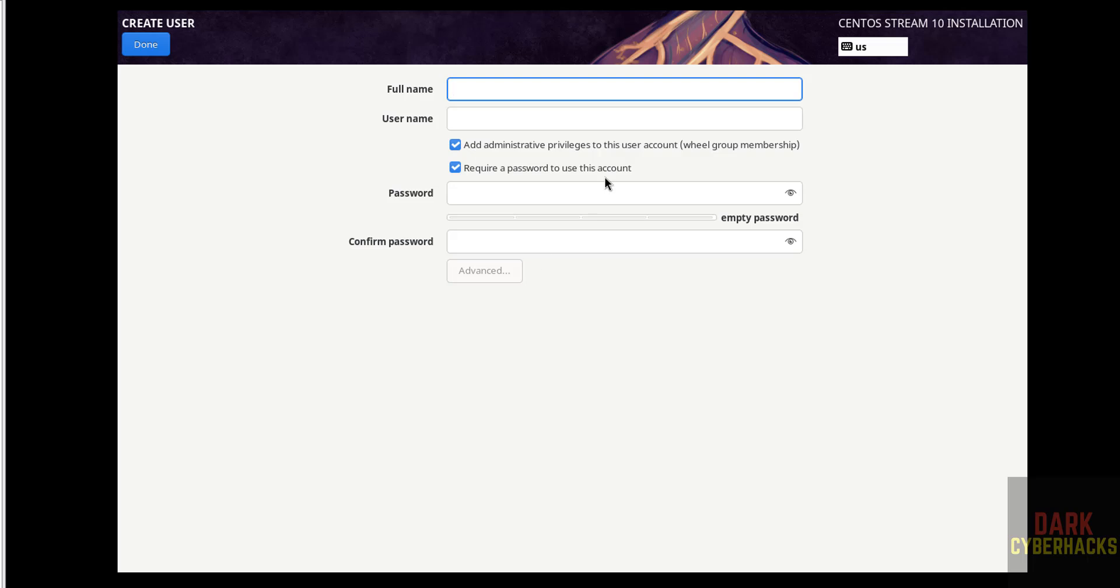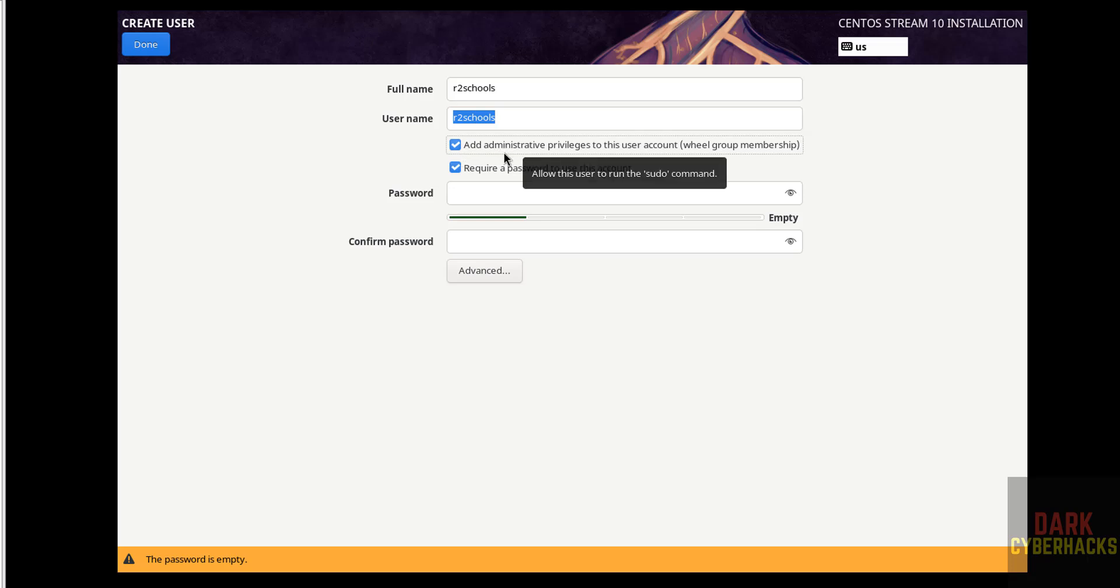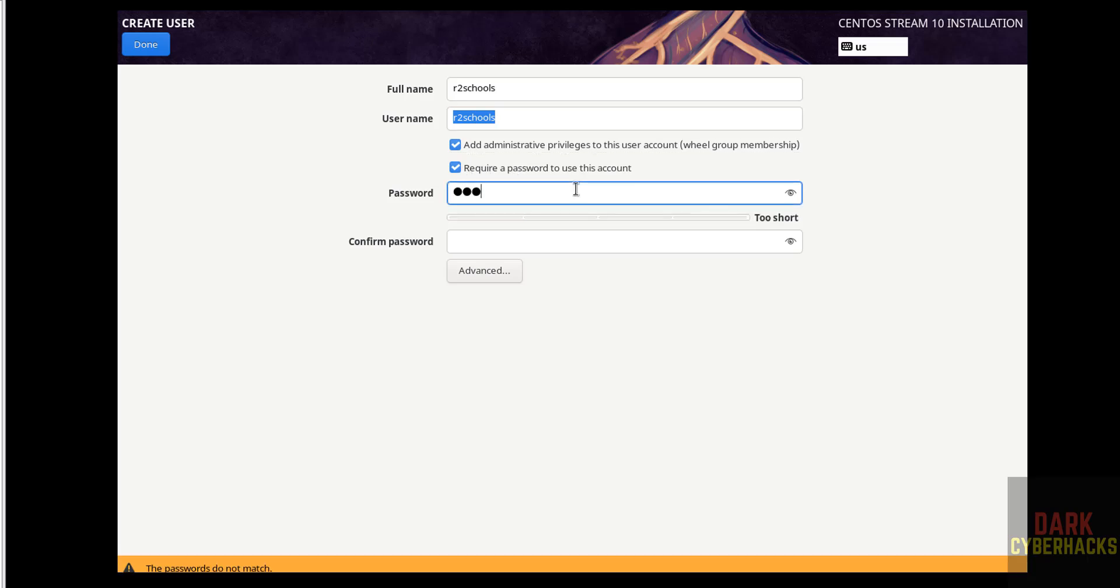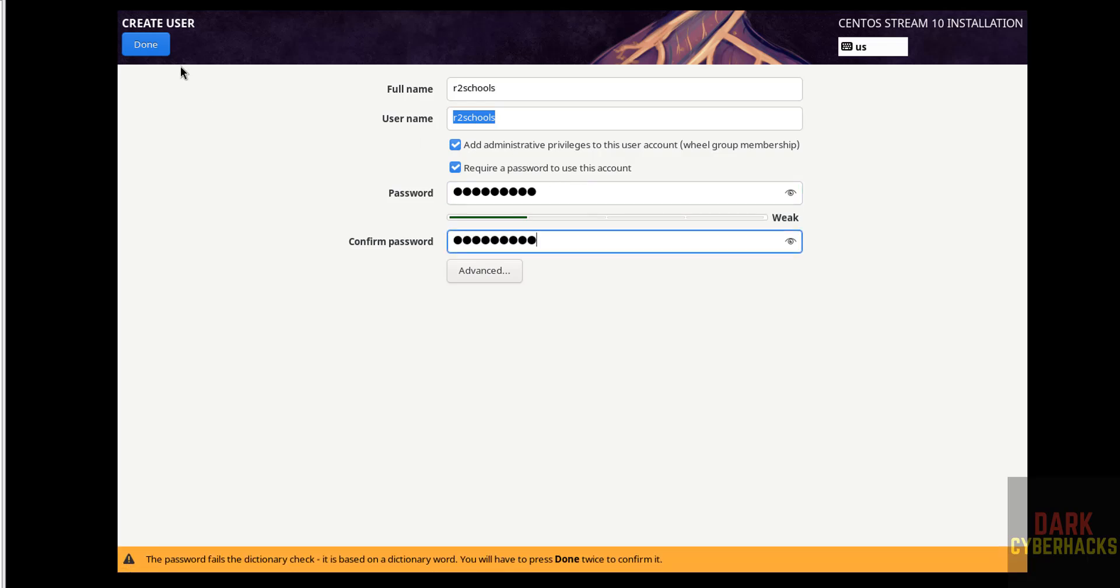Next user creation. I am giving user full name as Radesh School, see user name also same. Then select the check box, that is add administrative privileges to this user account. Then require a password to use this account, provide the password, confirm the same, then click on done.